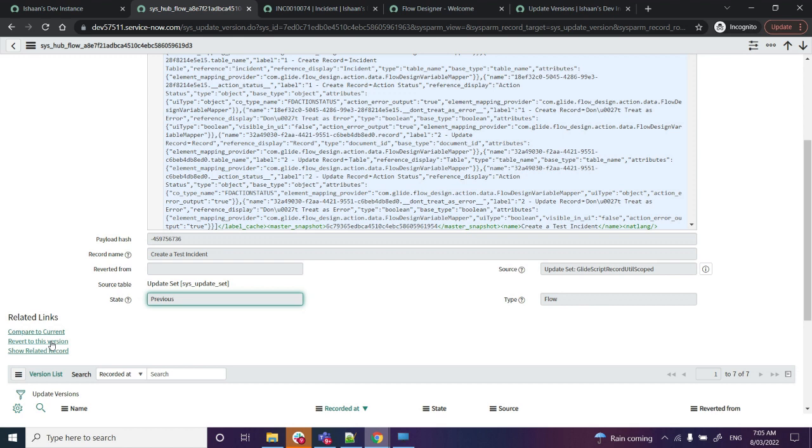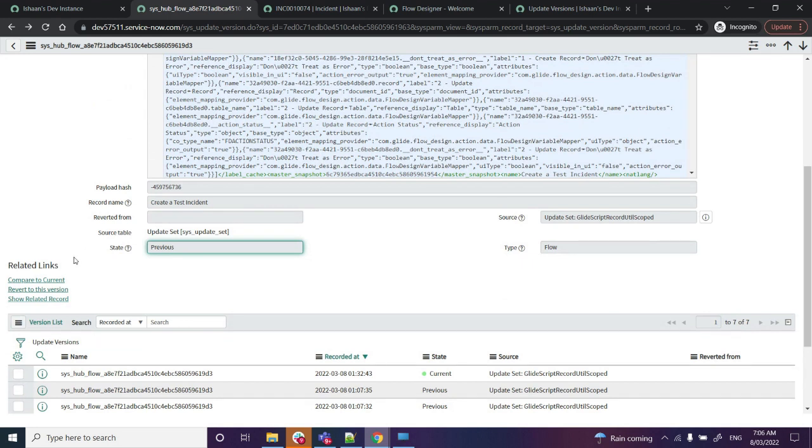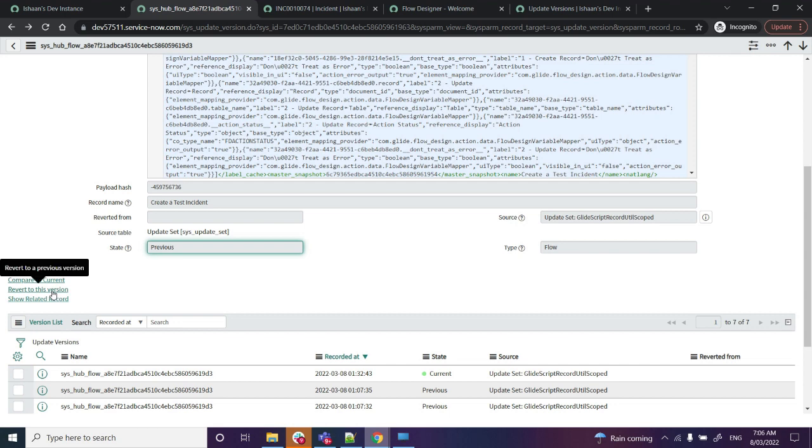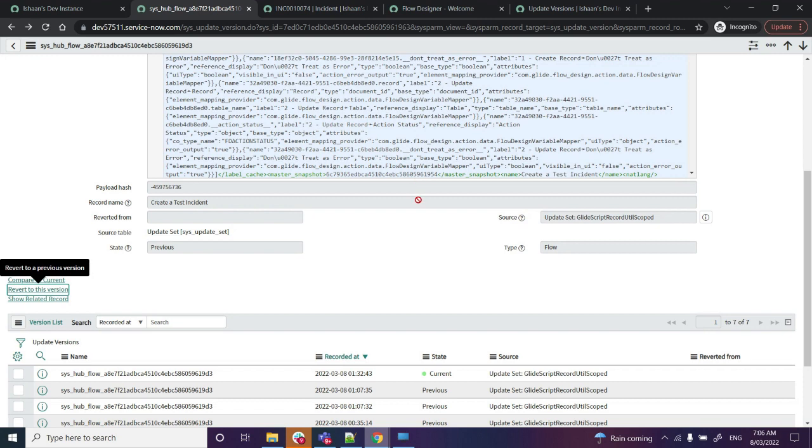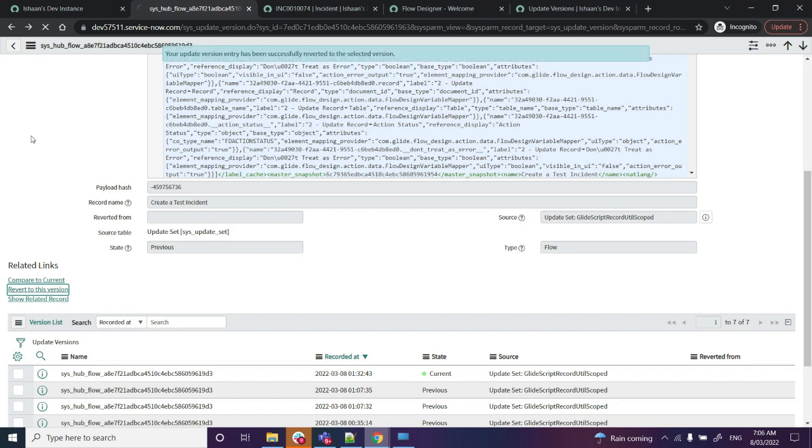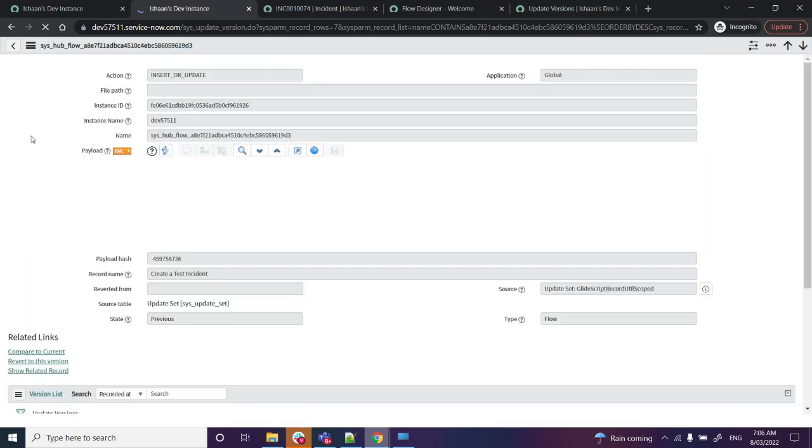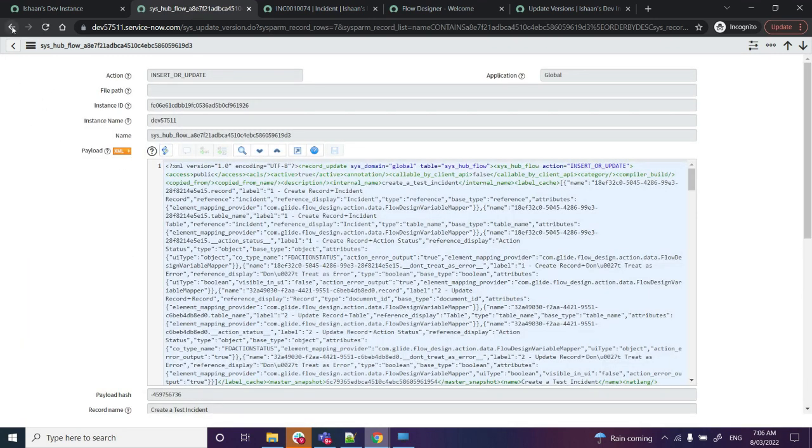So we will be clicking on Revert to This Version. Once we have done that, it will ask us, 'Are you sure you want to revert your update to this version?' Click on OK, and now the flow has been reverted to the previous version.